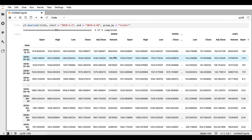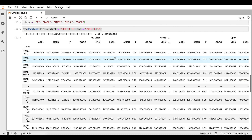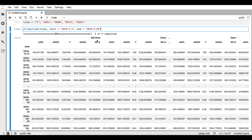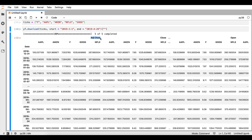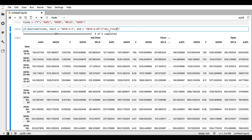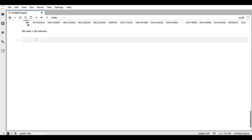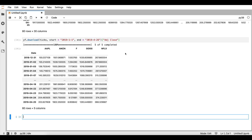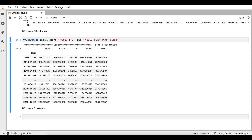Assuming that we are interested only in the adjusted close price for all of these stocks, that's very easy to get. We add square brackets and specify the type of price we want — in this case, the adjusted close. We copy this into another cell and run that line. As you can see, we have the information only on the adjusted close for these five stocks that we requested.